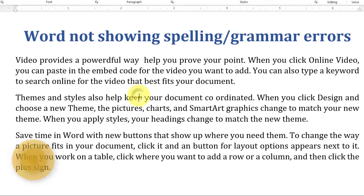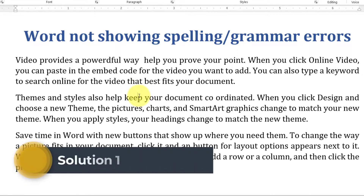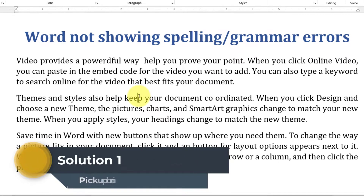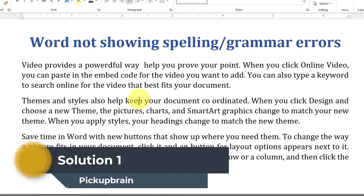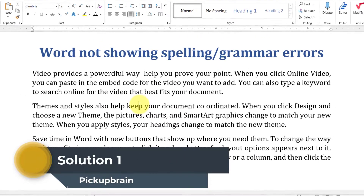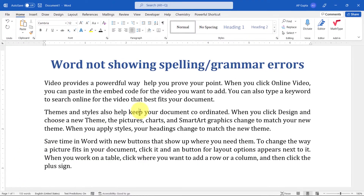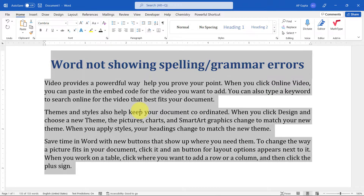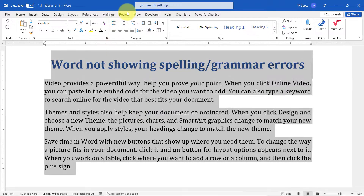The first thing you can check is whether the spelling check error is turned off or set to selected text. To do that, select the entire Word document or part of the document where you want to show spelling or grammatical errors. In this case, I'm going to select all by using Ctrl+A.